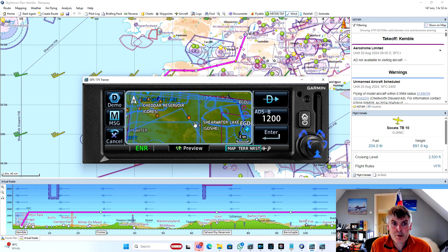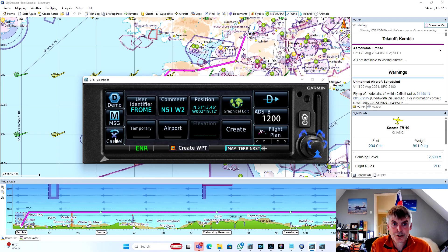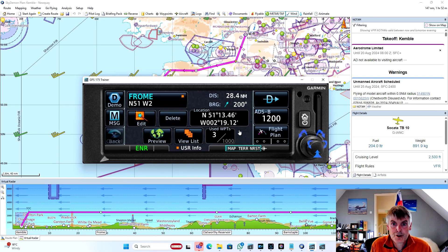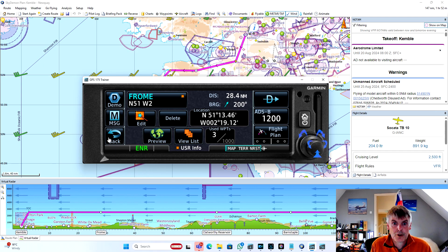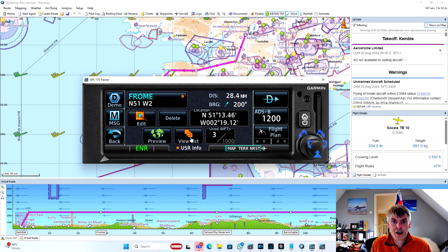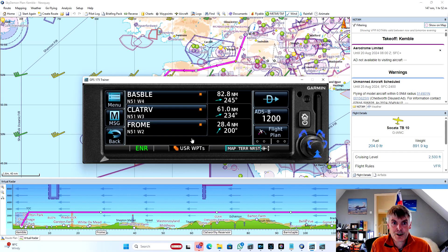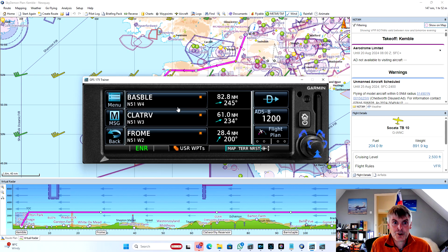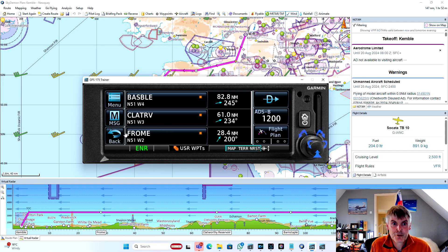And then we hit create. And in true Blue Peter fashion, if we look at the list of user waypoints, I've already created Barnstaple and Clapworthy Reservoir that we were going to use as turning points as well.